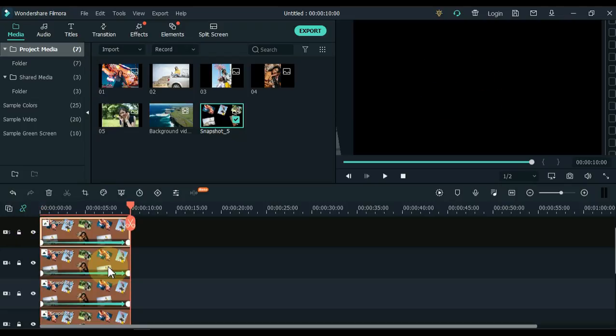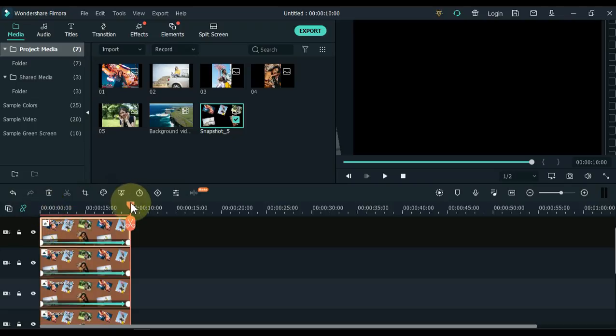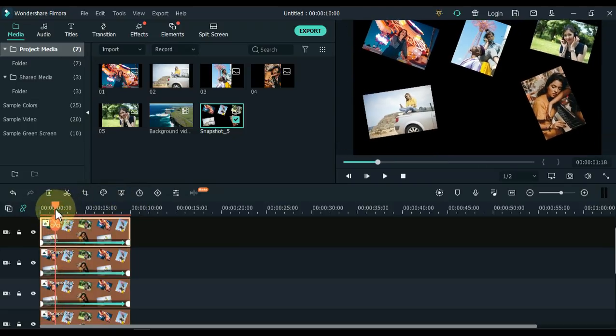Then move the picture of the fourth track, third track and second track one second ahead of each other. Place the fifth track picture at the start of the track. Then move the playhead to one second.